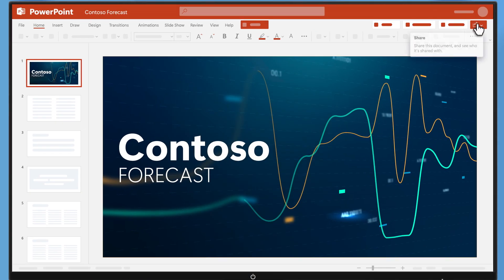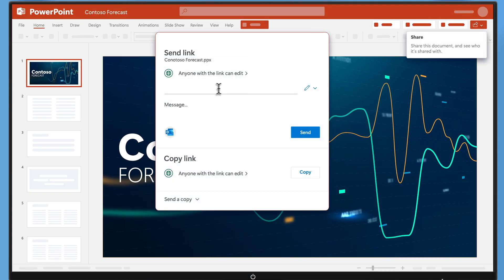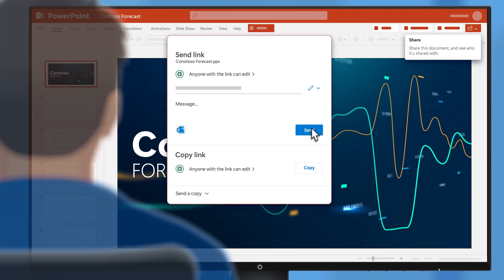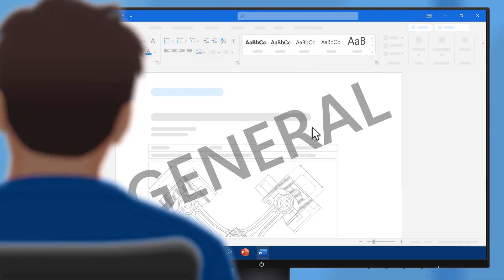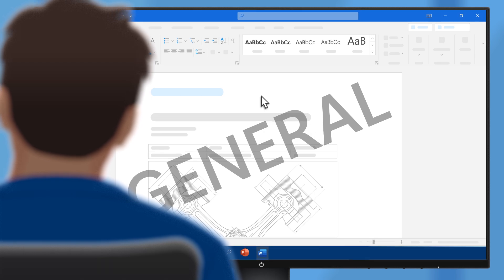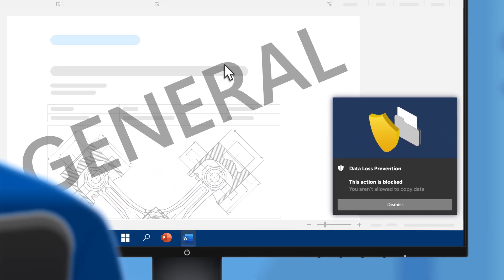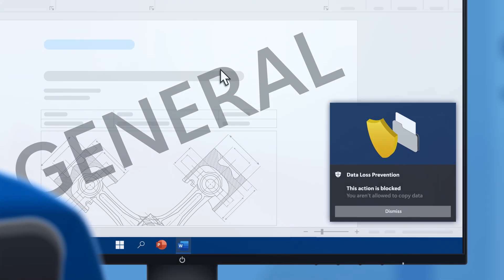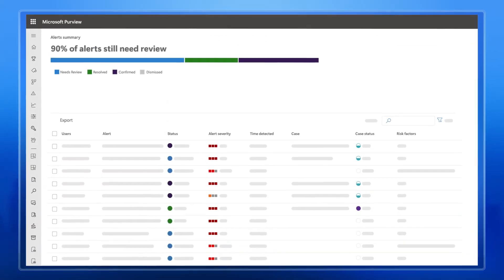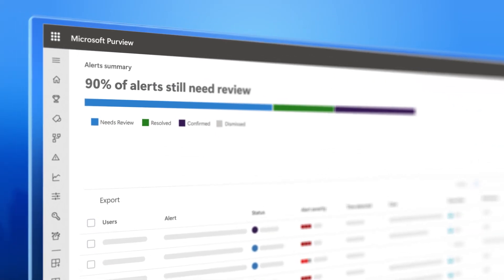If you over-index on productivity, you can invite more data loss. Or conversely, if you over-index on data protection, you end up blocking people from getting their work done while overloading yourself with alerts.